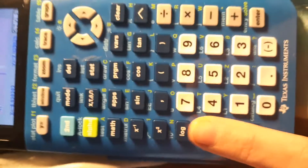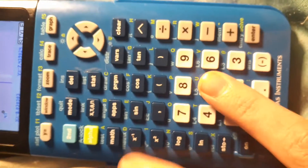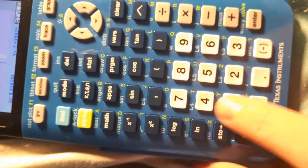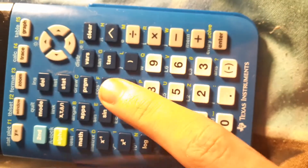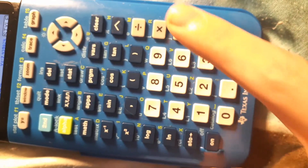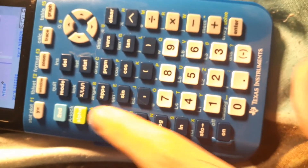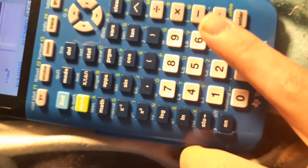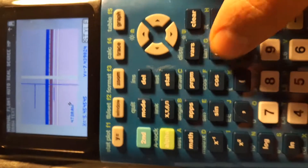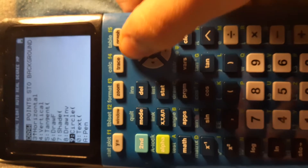I can spell something out by hitting Second and Alpha, which activates Alpha Lock — meaning it's always in alpha mode so I can keep typing letters. So I can spell something like D, A... there it goes: Draw.